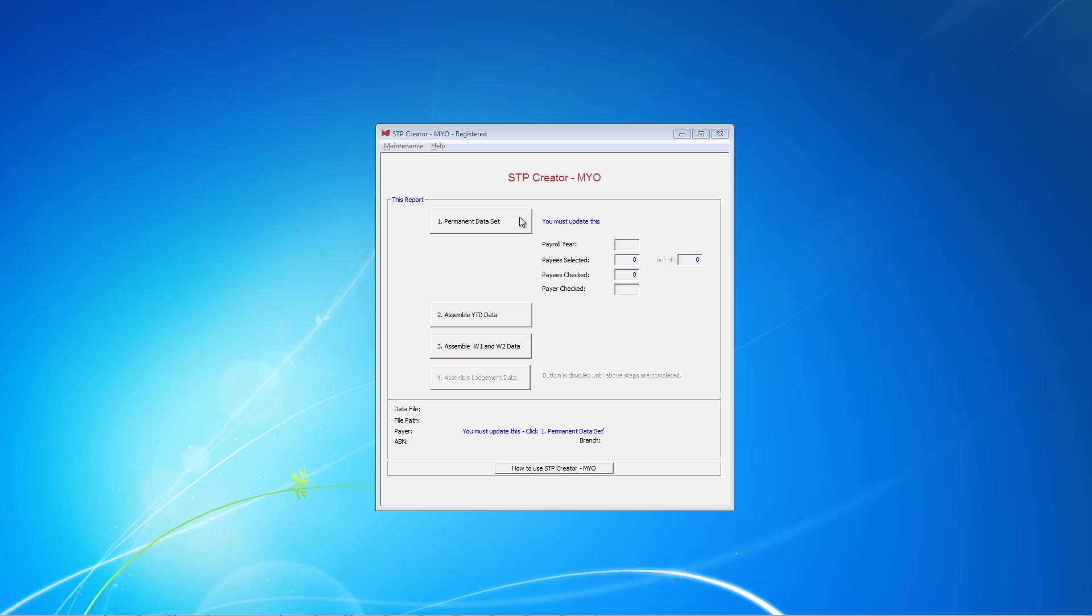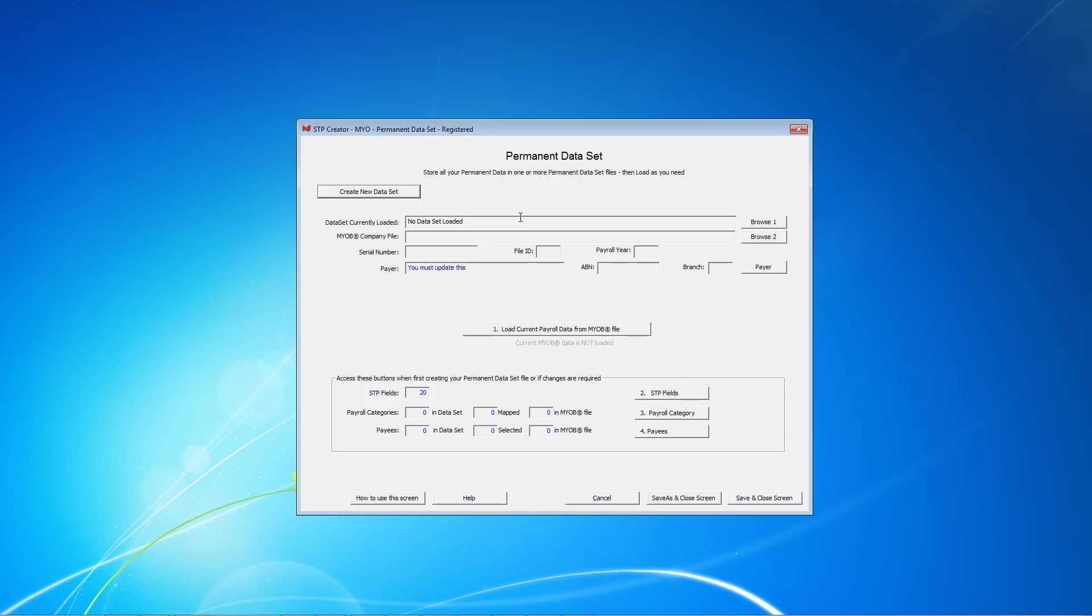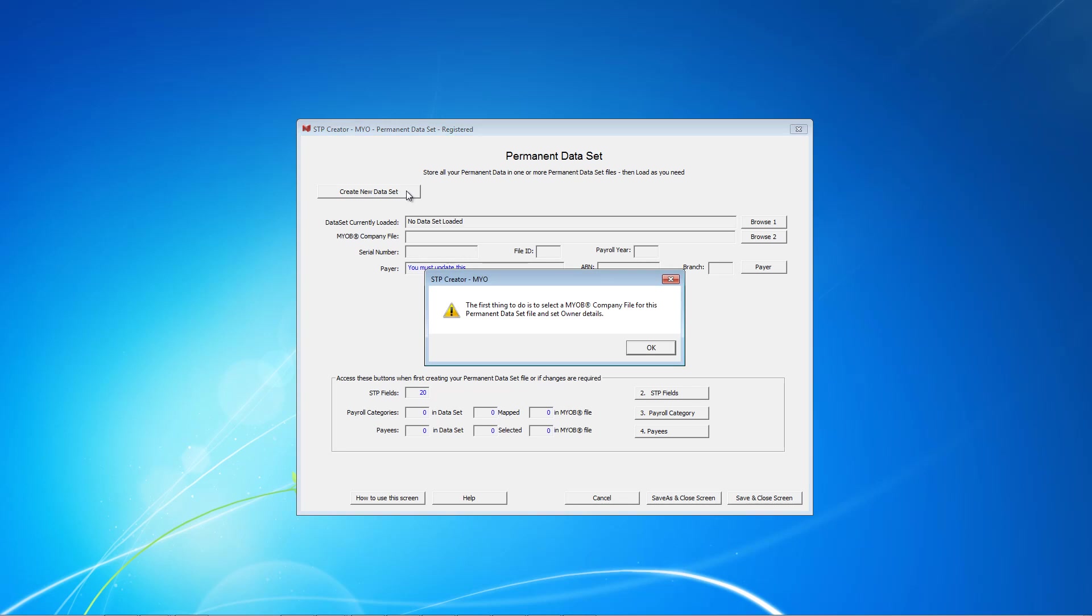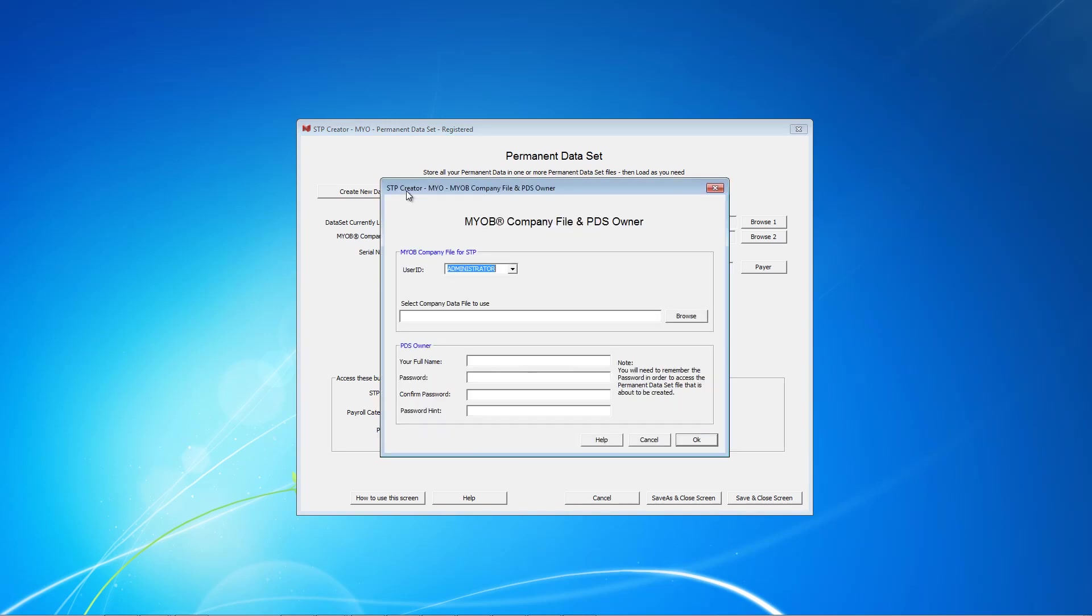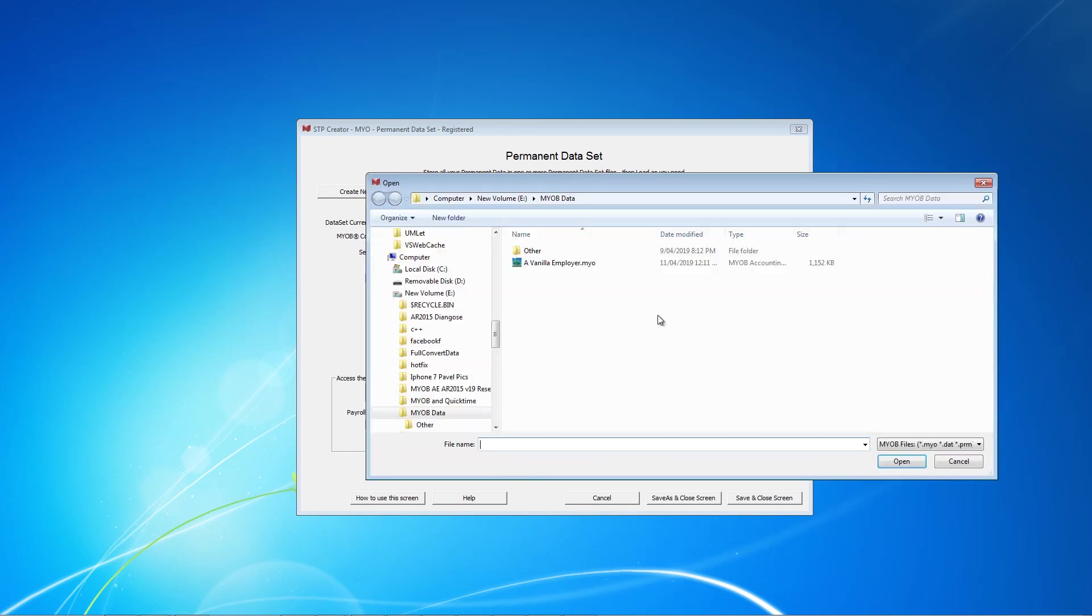So let's click this button. As we don't already have a data set file, click this button here to create a new data set file. Click Browse, locate and select your company file and then click Open. We're going to use this company file.